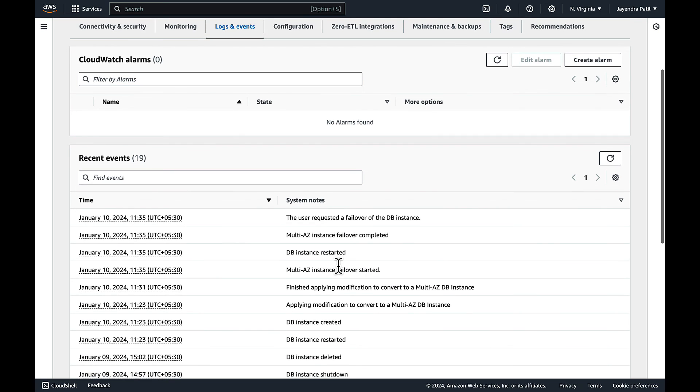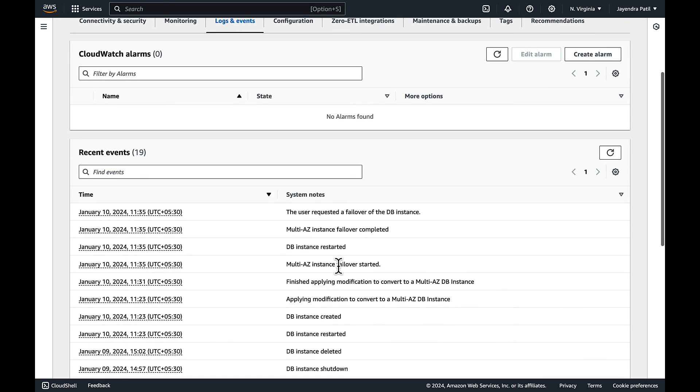So that's it for the RDS Multi-AZ DB instance demo where we created a Multi-AZ DB instance and performed manual failover.